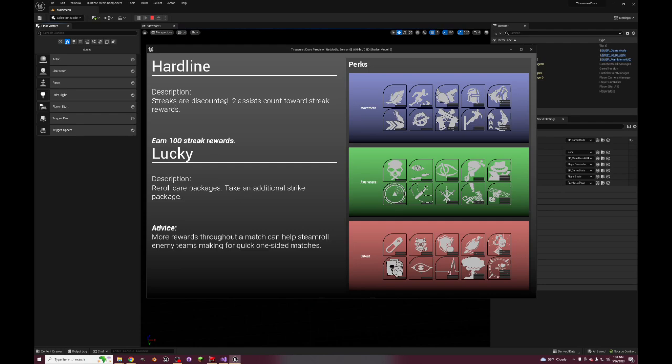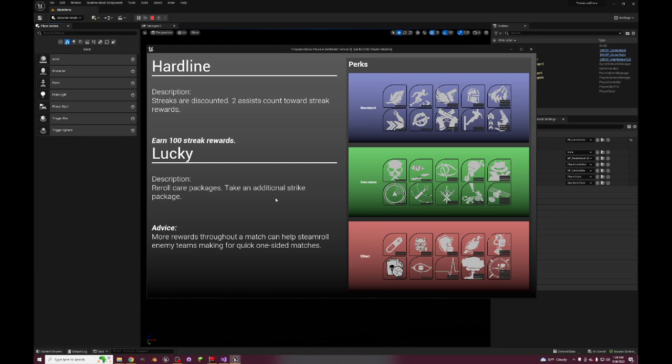Hardline - streaks are discounted, typical they'll cost like 100 points less which is just normal for Hardline. Two assists count towards streak rewards, that's just normal. Lucky - reroll care packages, which could be enough to just make it the pro version. But also take an additional strike package, so that means that you'll be able to carry more streak rewards in your loadout. When making a loadout you could take less score streaks to take more attachments or more perks, or you could take less attachments, less perks to take more score streaks. And this will help you take some for free.